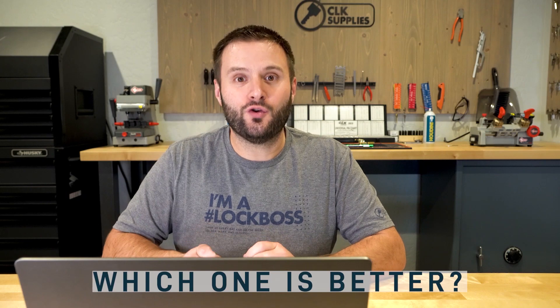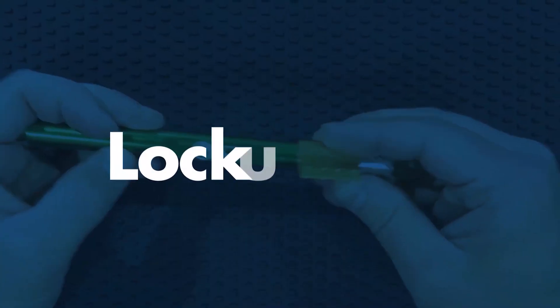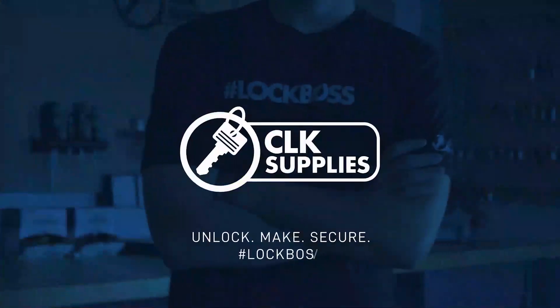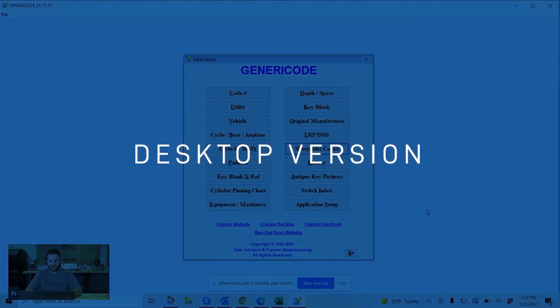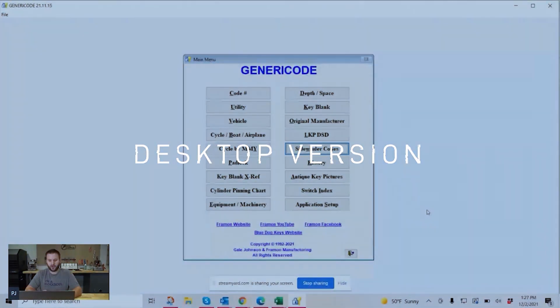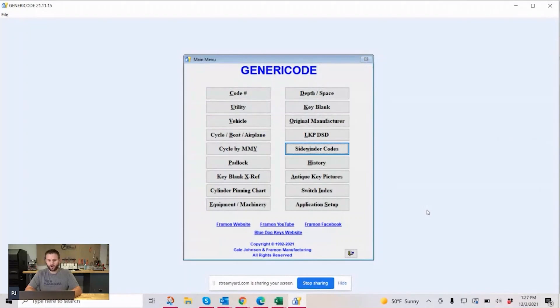A lot of people actually even use both. What I want to do in this video is just give you a side by side comparison to help you make the best decision that you can. So this is the desktop version here — this is what it's going to look like when you click on the icon and open it up. In the notes below, I'm going to have a link to both the desktop version and the online version. I want to show you what it looks like to look up a code. Let's look up a code really quick.